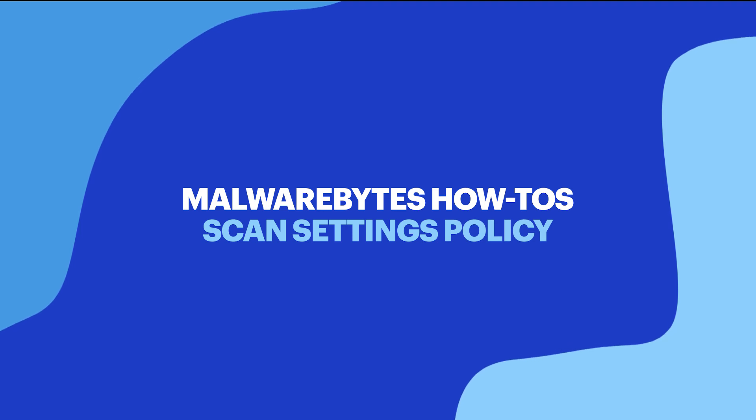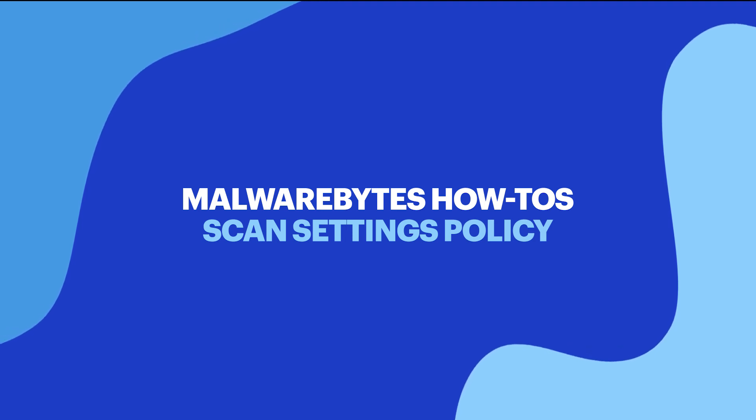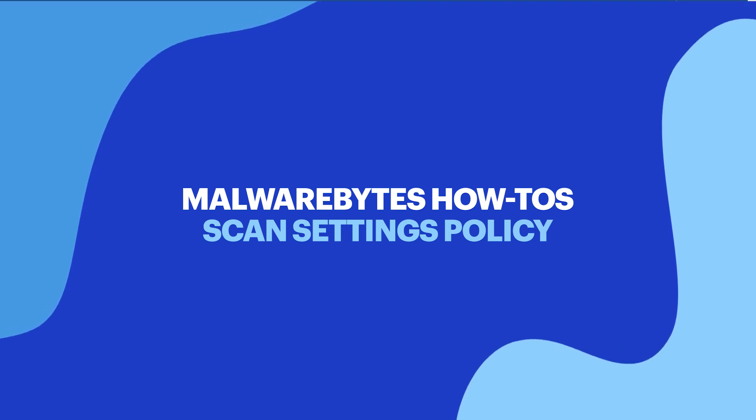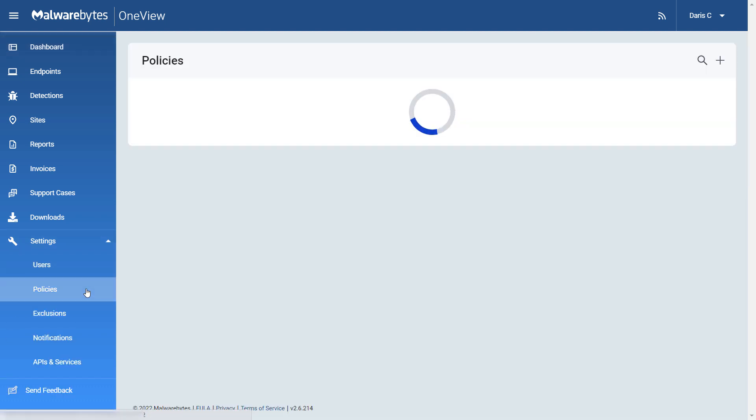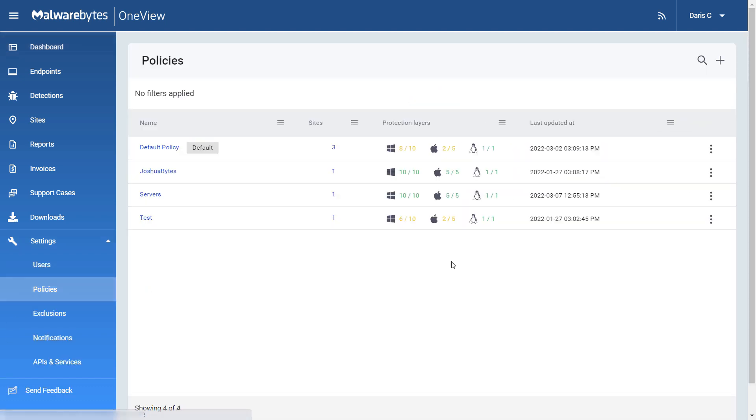Hello and welcome to Malwarebytes How-To's. Policies are sets of rules that the Malwarebytes agent follows.